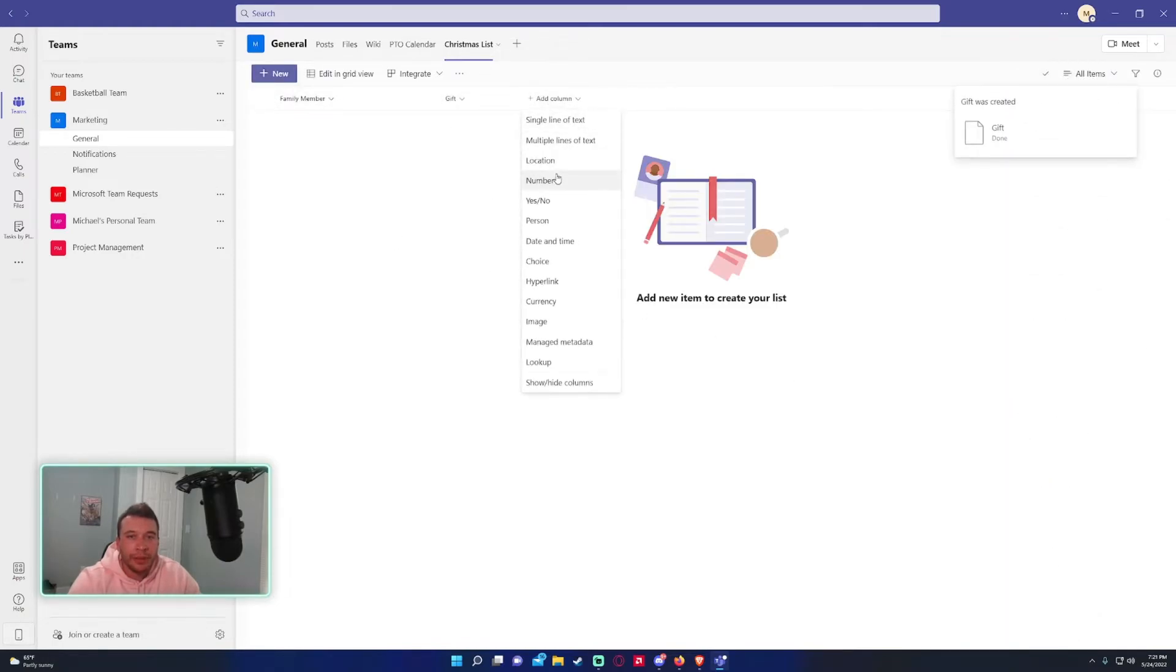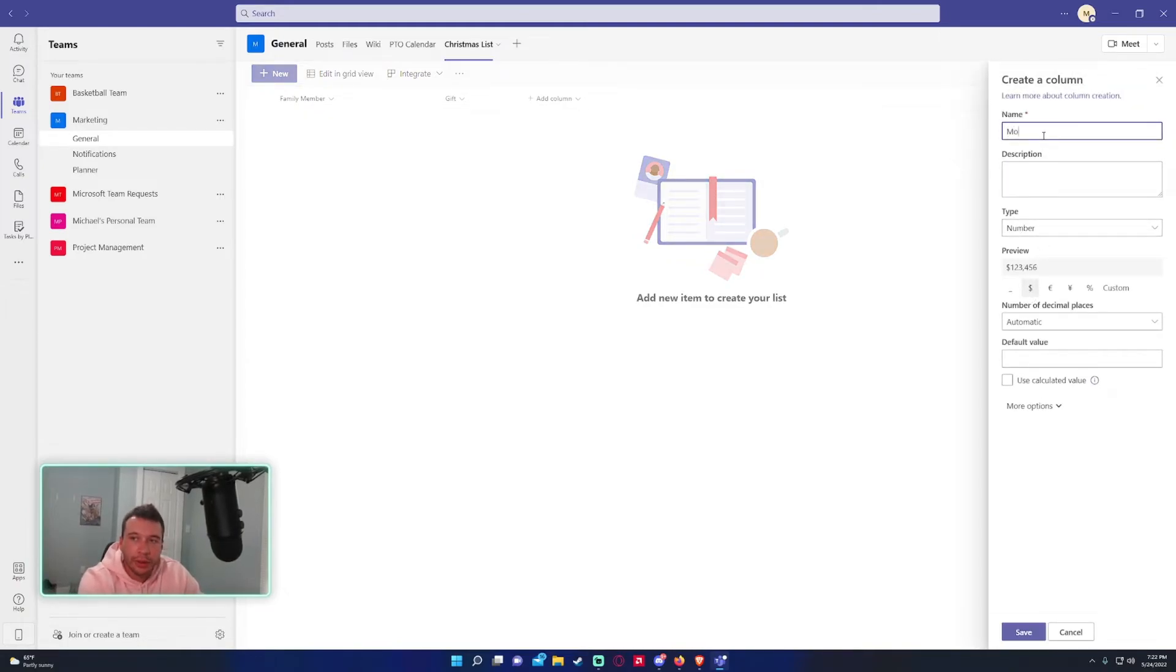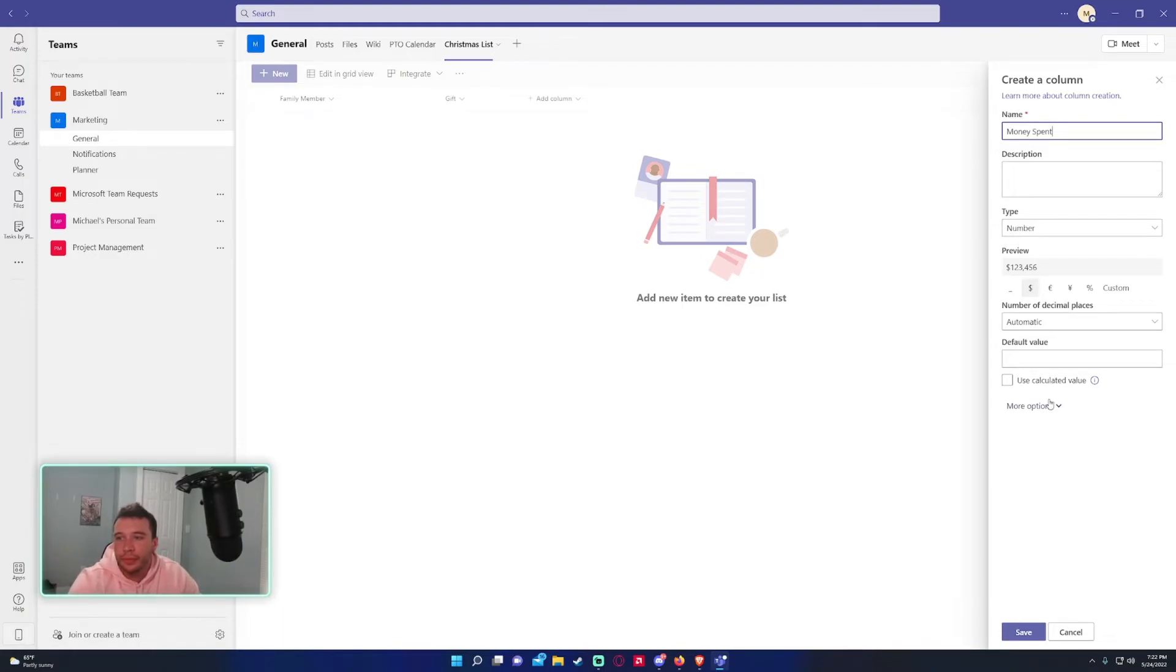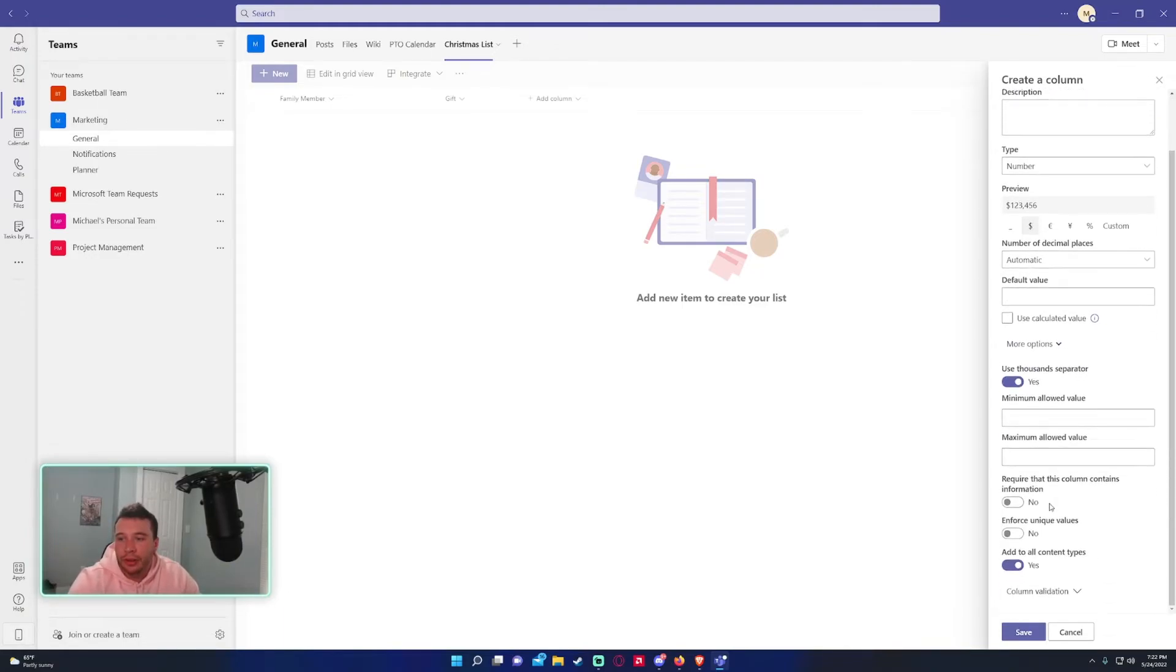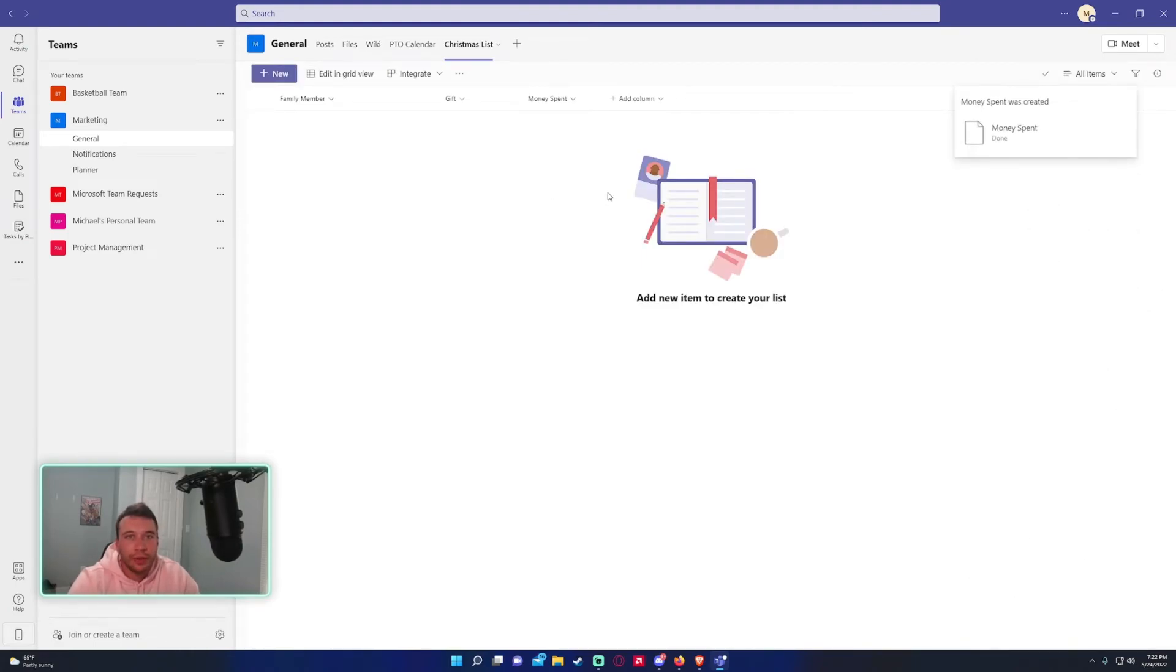So single line, gift description... no description, I don't want to contain information because maybe I didn't already get my gifts. Number, we will actually say this is dollar amount so money spent automatic and that looks good to me. So it's just a real simple list.